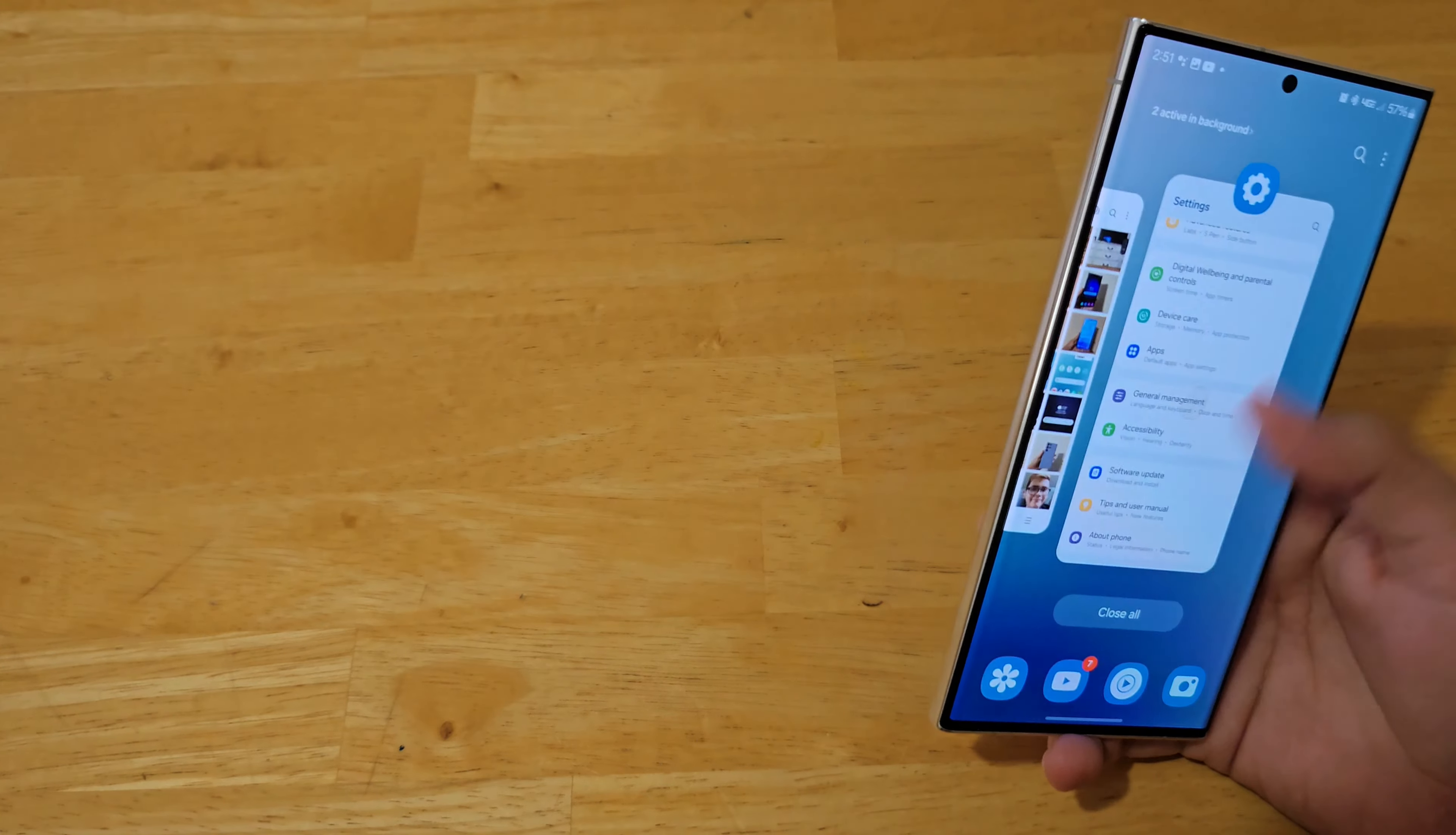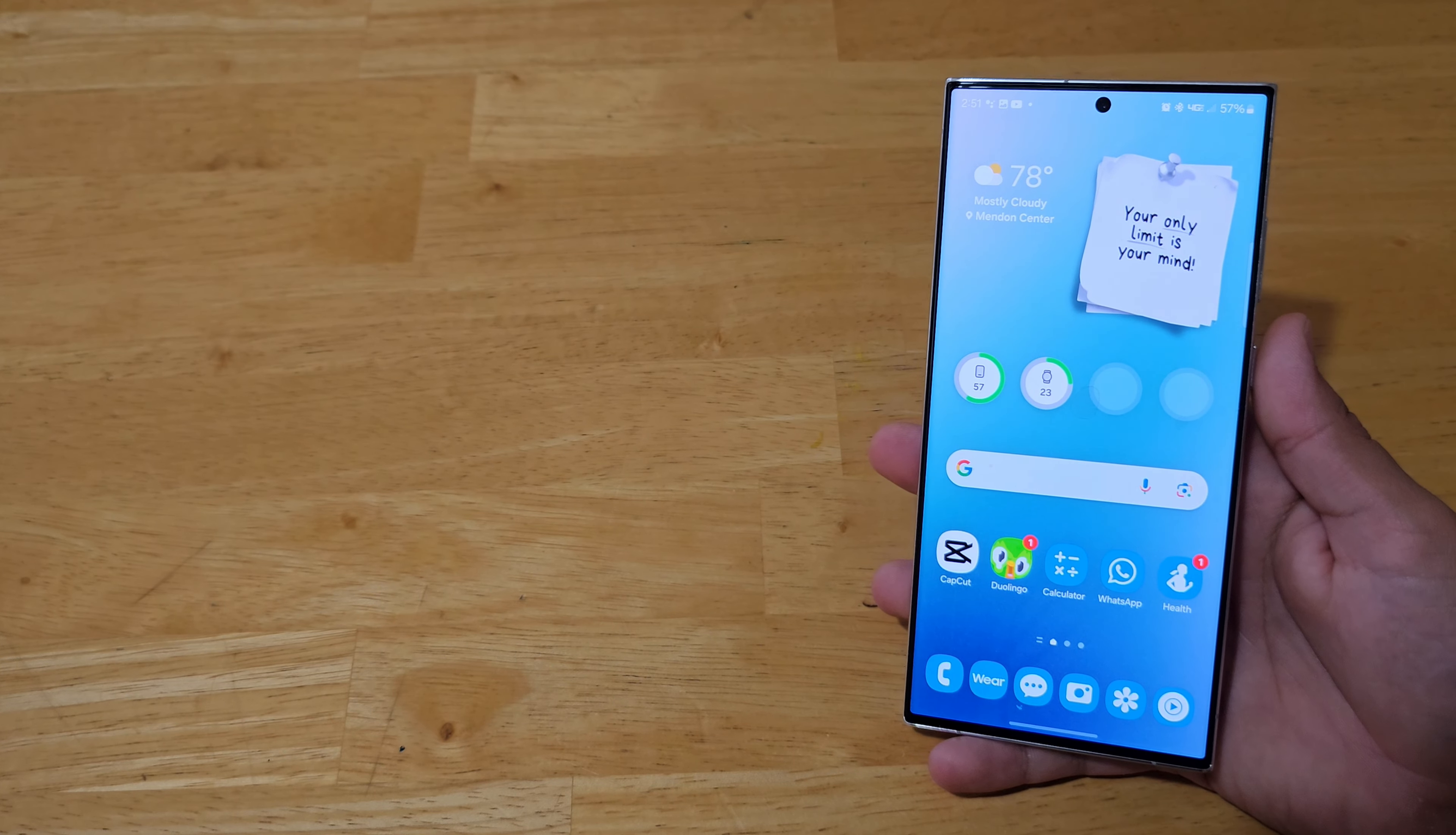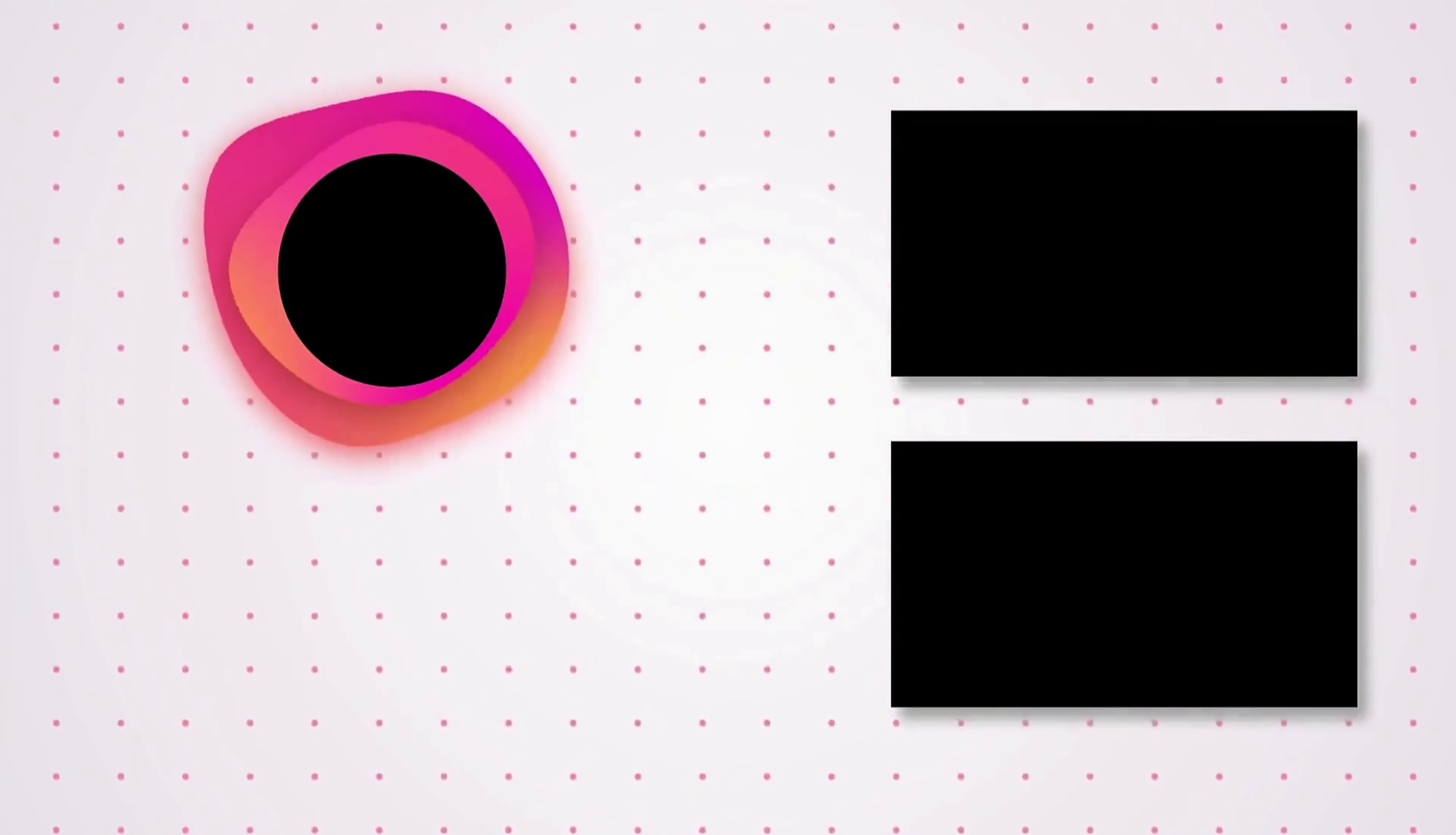So that is how you customize your Galaxy phone to the fullest extent. And if you want me to showcase any other customization things that you want to see, let me know down in the comments. And if you want to see the lock screen customization, I will leave a link down in the description so you can watch that and also in the pinned comment. So if you like this video please consider subscribing for more Samsung content and I'll see you in the next one, see you then.